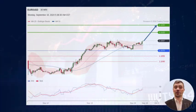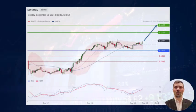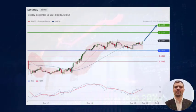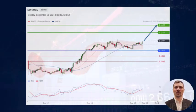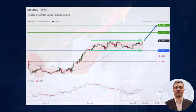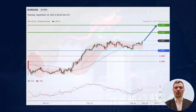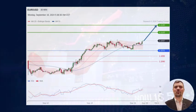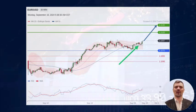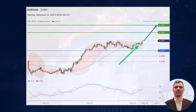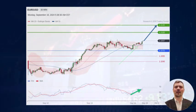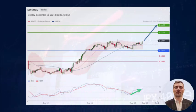On a 30-minute chart, Eurodollar stays on the upside. It is challenging the top of its consolidation zone. The 20- and 50-period moving averages are still trending upward. The RSI indicator remains bullish.